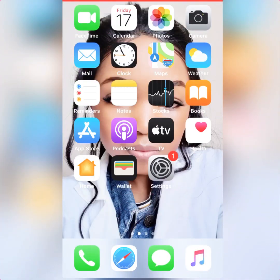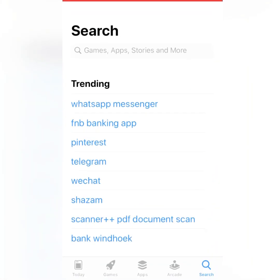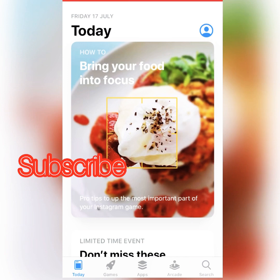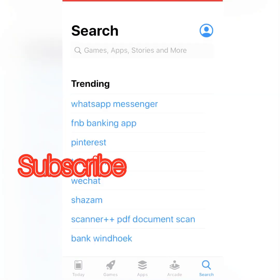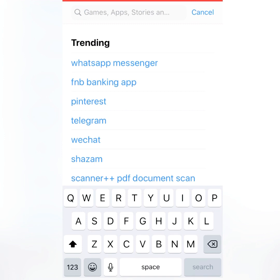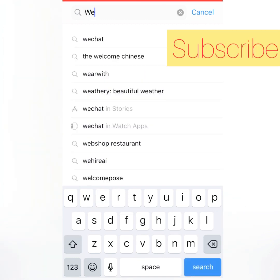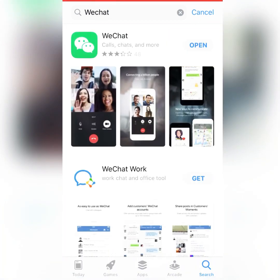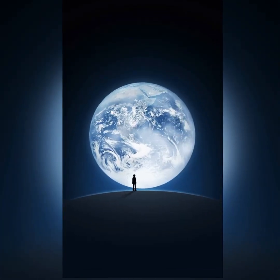Hi guys, in order to use WeChat, first you need to install it on your phone. You go to your app store — either the Android app store or iPhone app store — then you go to the search button, type WeChat, look for the one in green color, download it, and then open it.